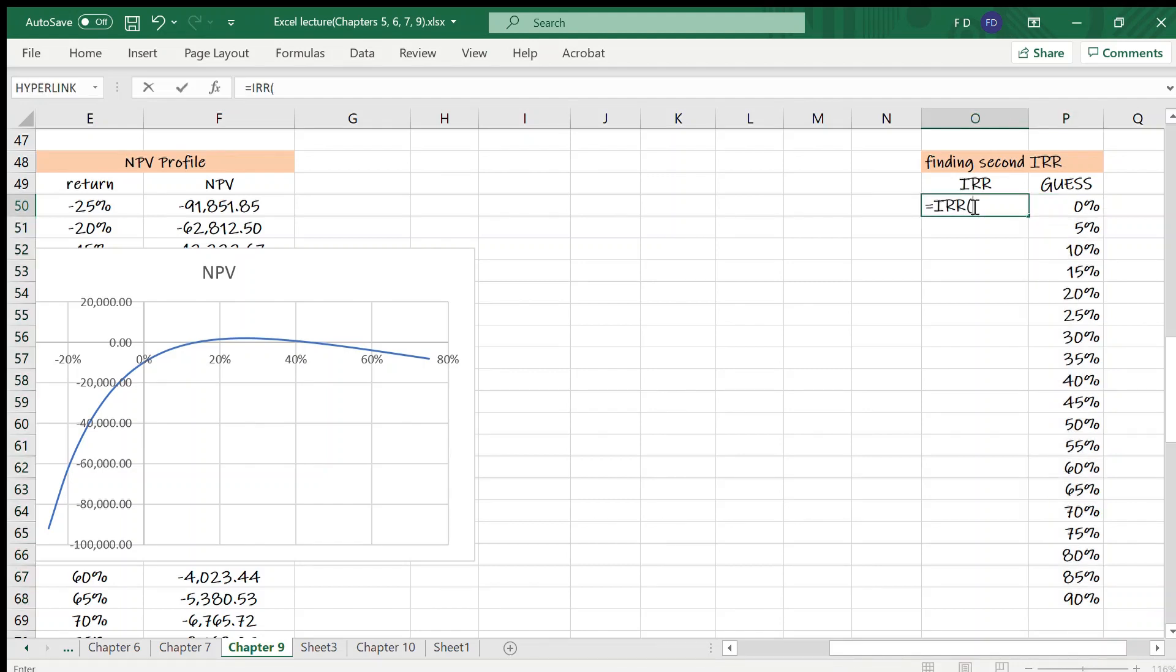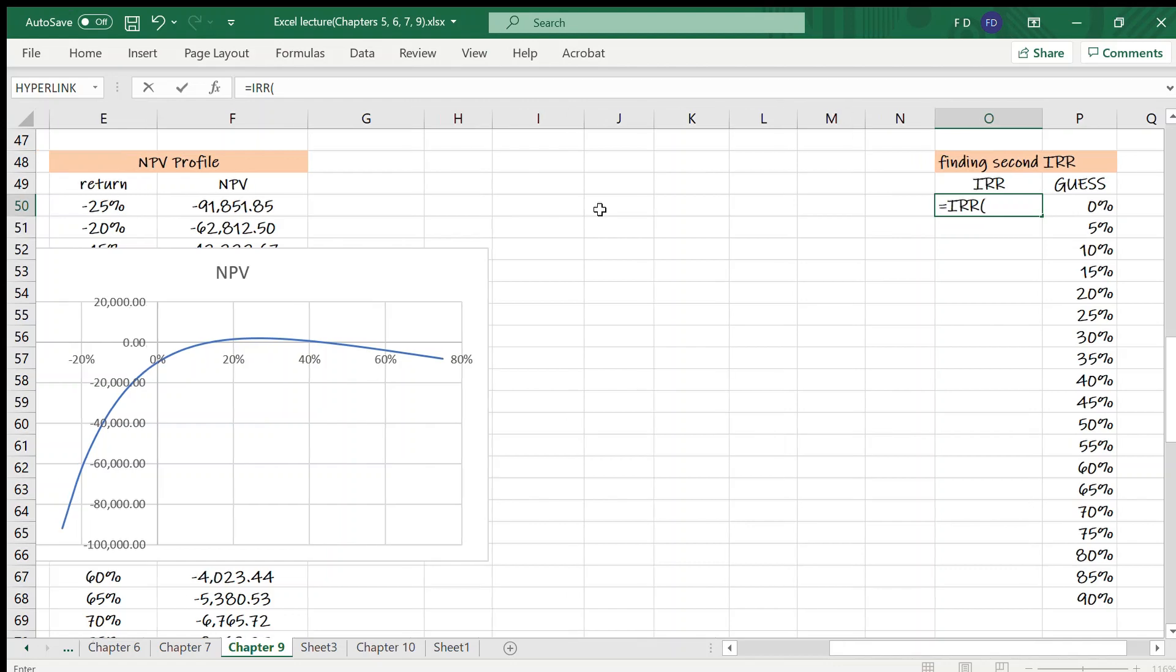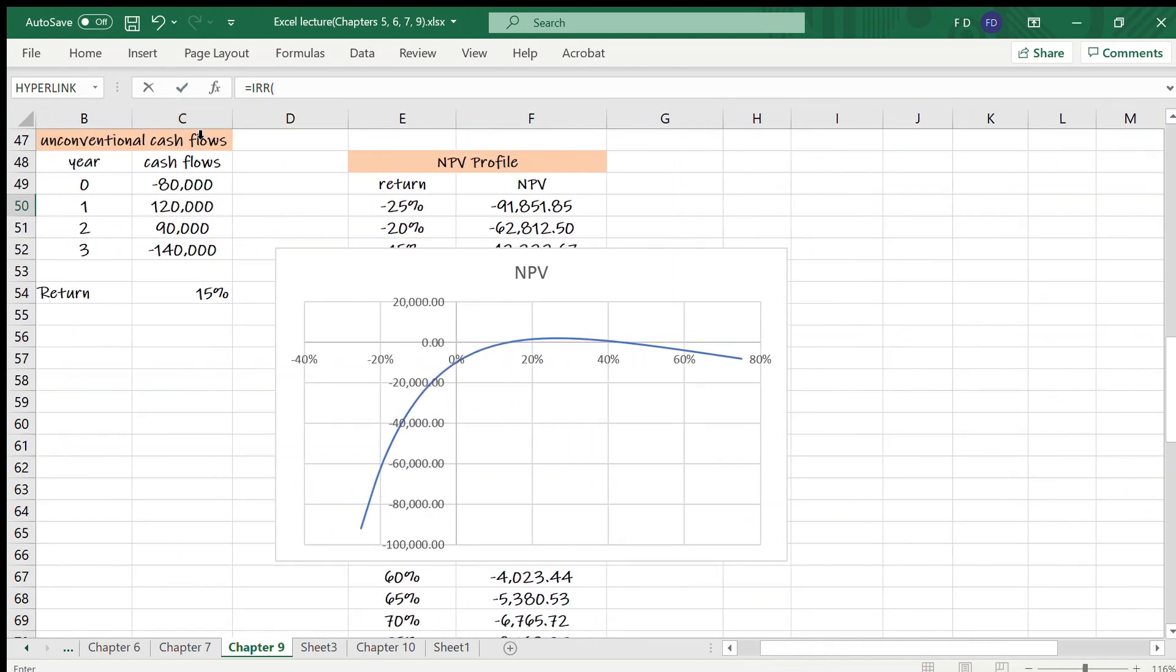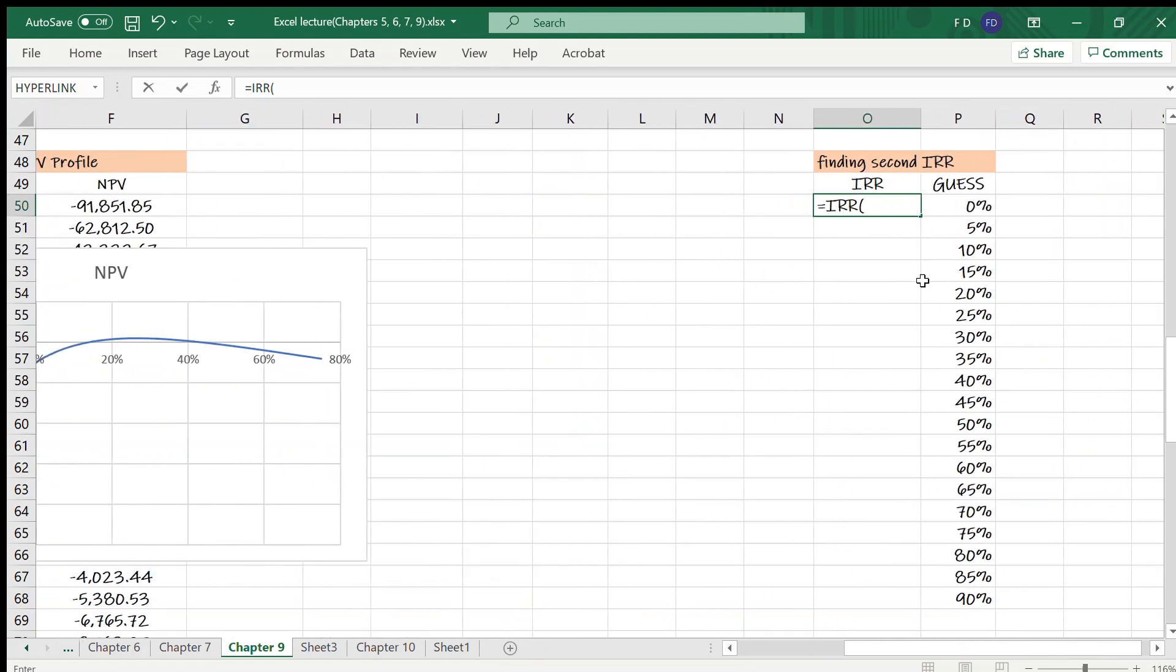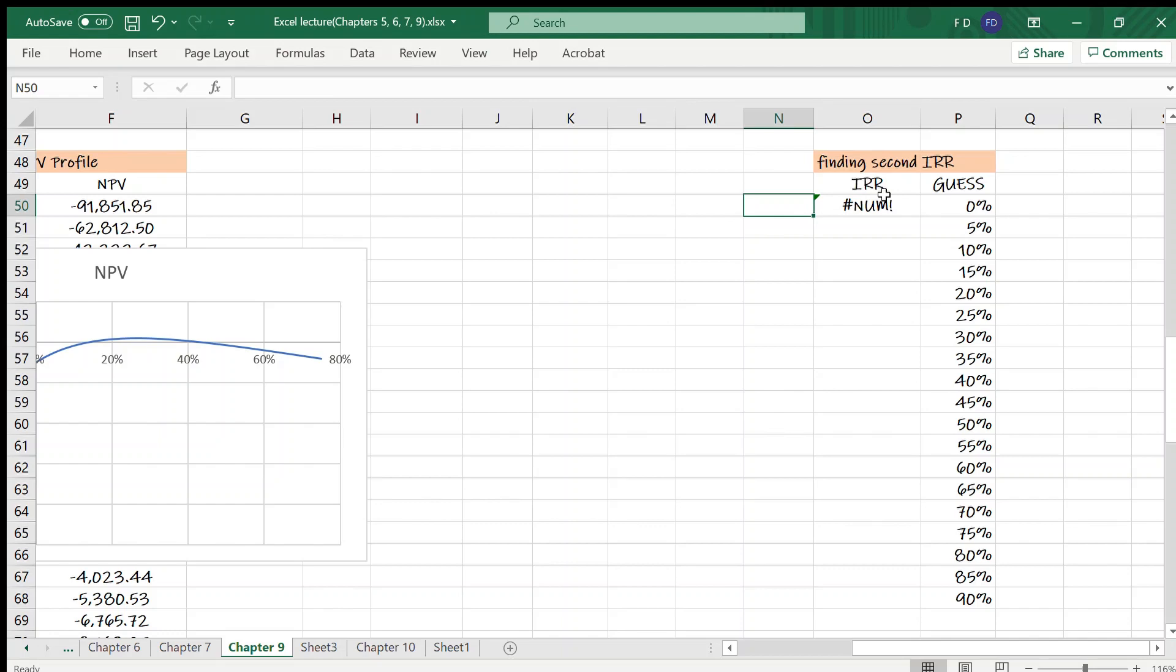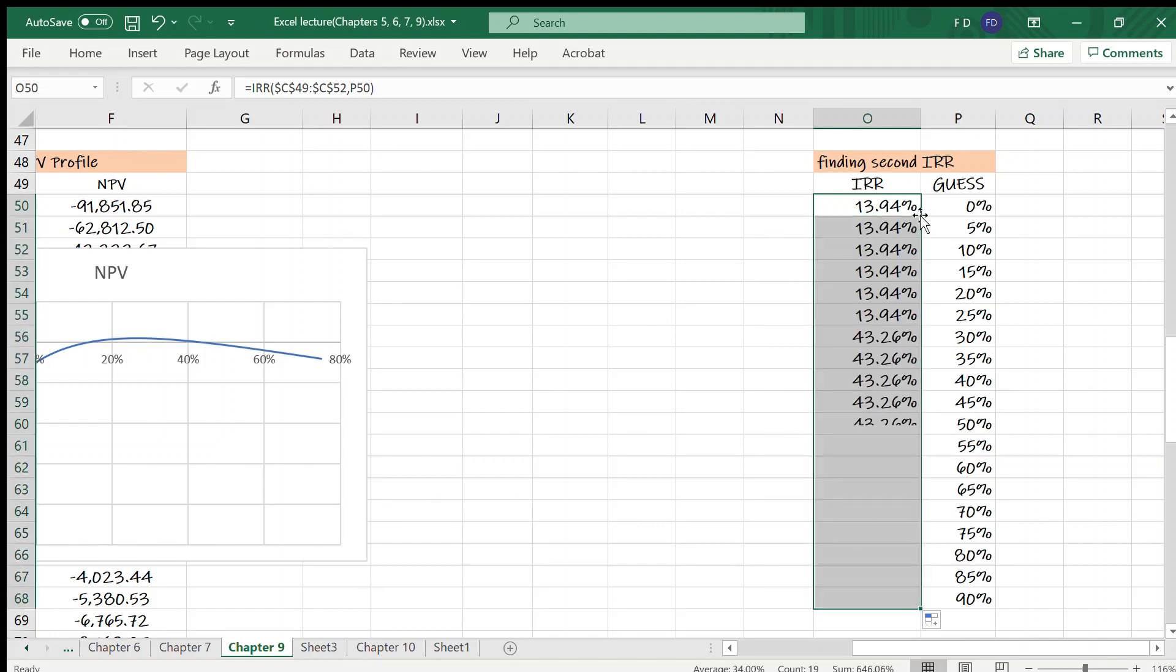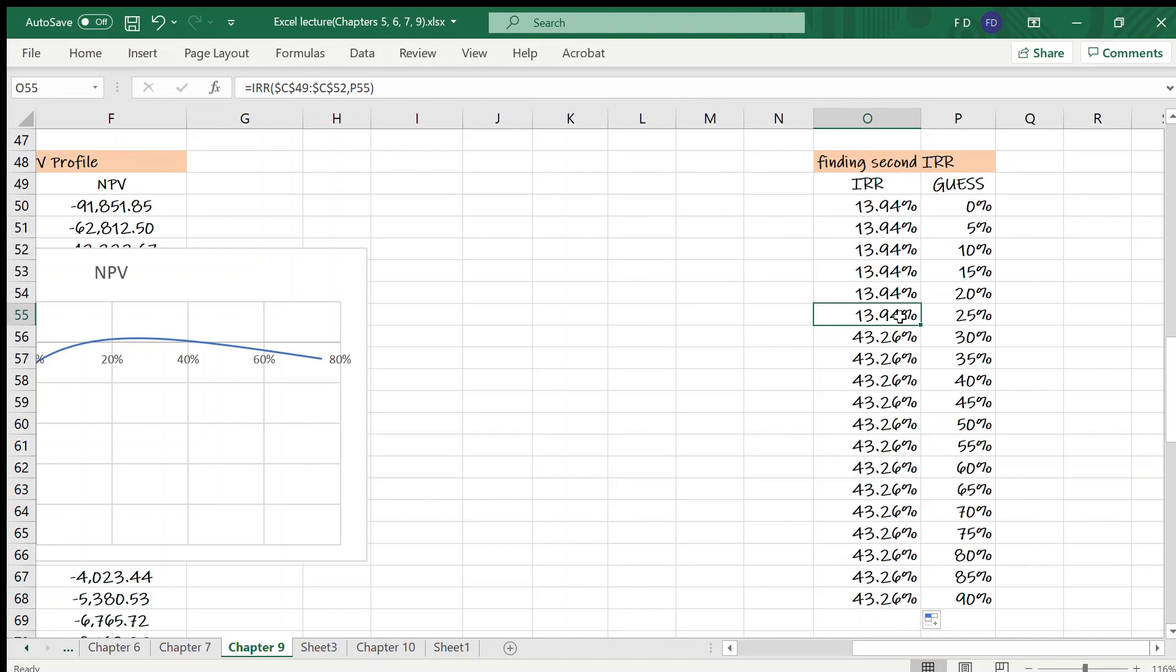Let's calculate IRR. Here are the values. These are the project cash flows. The project cash flows are in cell C49 through C52. The guess argument is in P50. Enter. Let's copy the function. As you see, we found two IRR values: 13.94% and 43.26%.